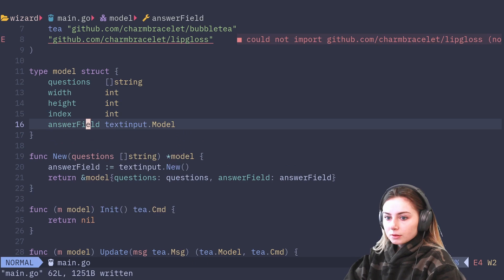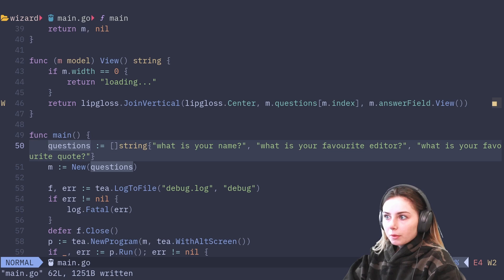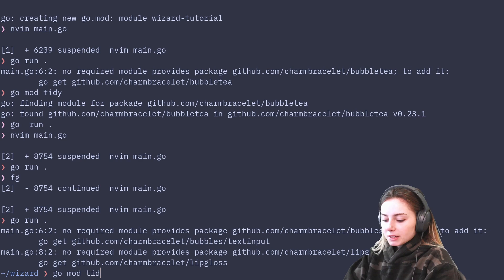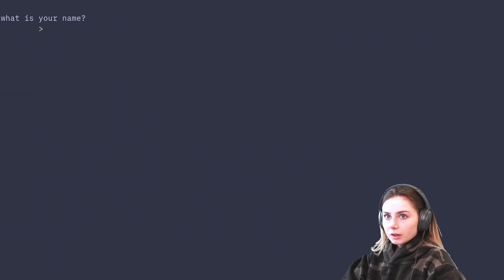Let's do a go mod tidy to grab the text input and all other dependencies, then go run. Okay — what is your name? And as you can see, we can't type anything and the layout kind of looks bad. It's working, but at what cost? Now because this looks terrible, let's add some styling so it looks nice.